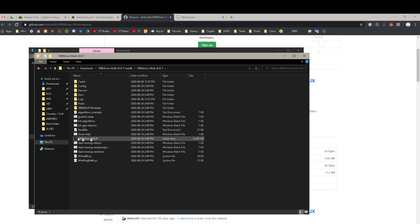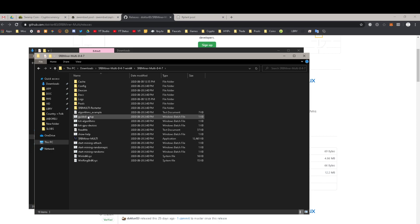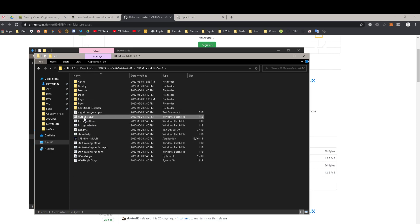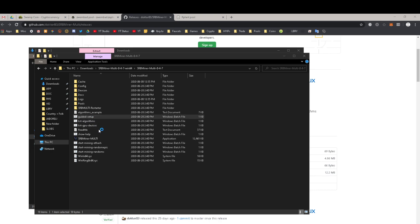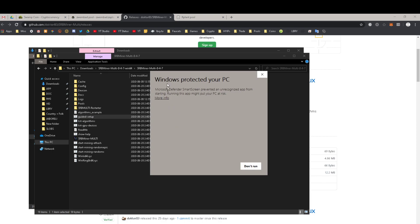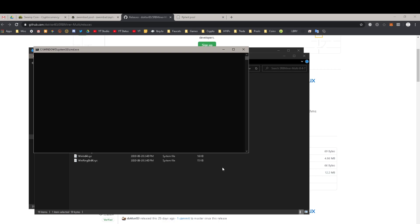What Windows will try to get rid of is this executable application — that's what it will try to quarantine. So we need to go through the guided setup in this folder. Look for the little batch file called Guided Setup and click on that. It's not going to like you doing this, so click More Info, then Run Anyway — you're telling Windows: I know what I'm doing, thank you very much, run anyway.